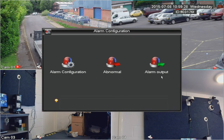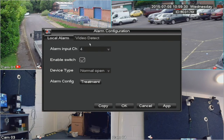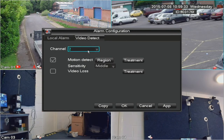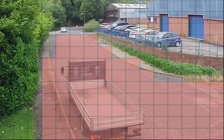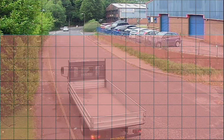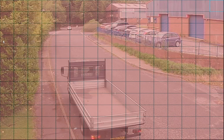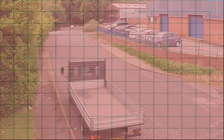Motion detection is in Alarm Configuration, and here we have Motion Detector — this is the camera number you're affecting. Starting with channel one, enable motion detection and hit the Region button. When it comes out of the factory that's how it'll be set, looking for motion on all parts of the picture. On a windy day, bushes on the left and trees at the top can cause lots of false triggers.